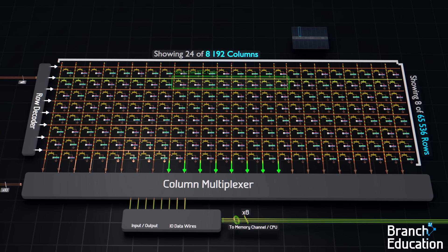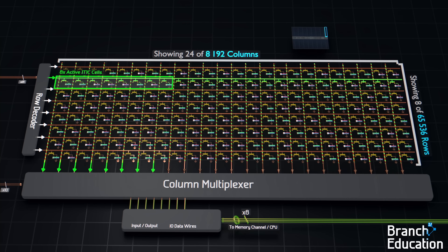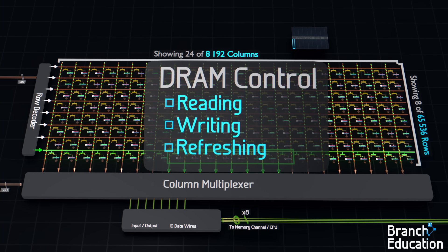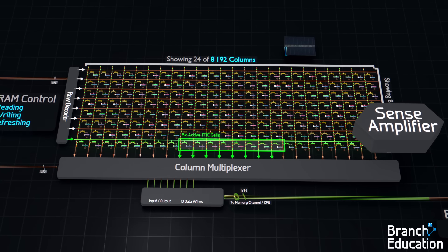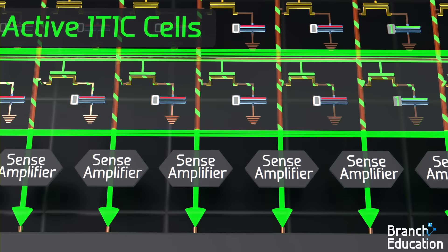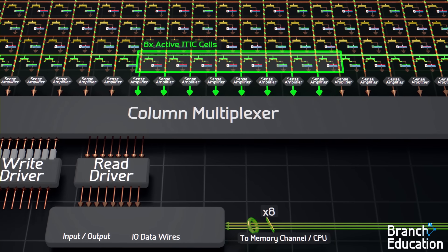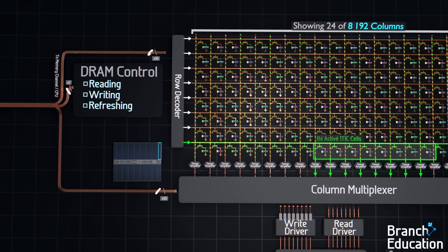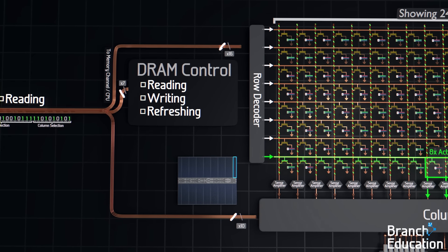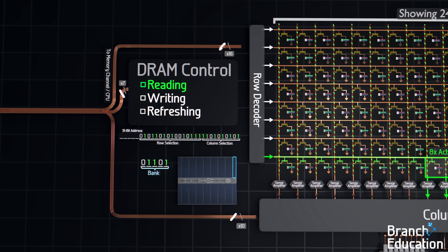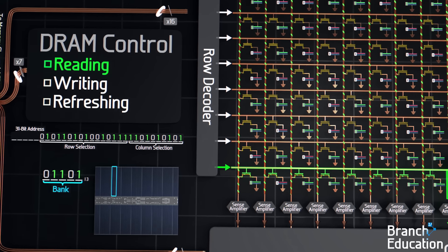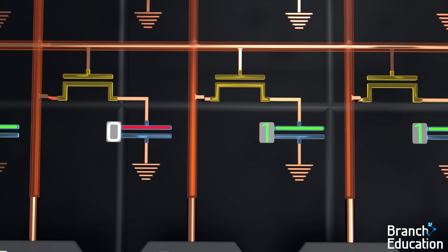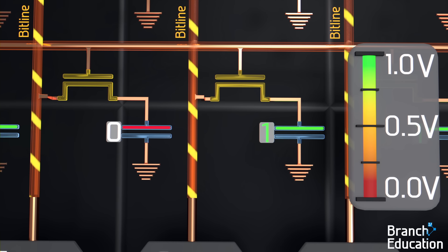We now have the means of accessing any memory cell in this massive array. However, to understand the three basic operations — reading, writing, and refreshing — let's add two elements to our layout: a sense amplifier at the bottom of each bitline, and a read and write driver outside of the column multiplexer. Let's look at reading from a group of memory cells. First, the read command and 31-bit address are sent from the CPU to the DRAM. The first five bits select a specific bank. The next step is to turn off all the wordlines in that bank, thereby isolating all the capacitors, and then pre-charge all 8,000-ish bitlines to 0.5 volts.